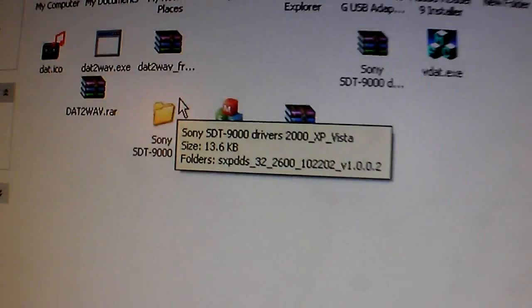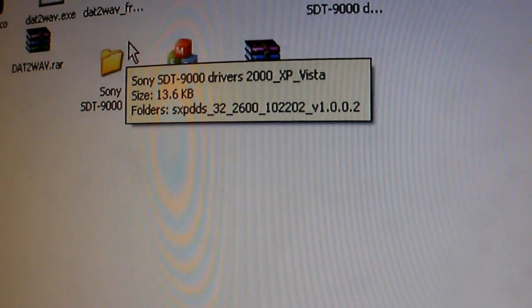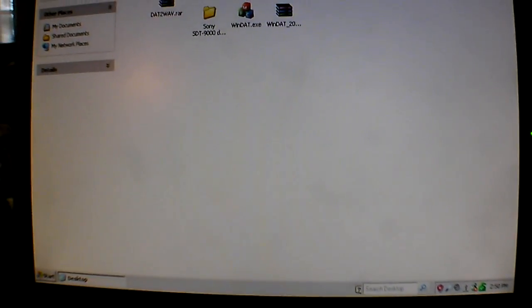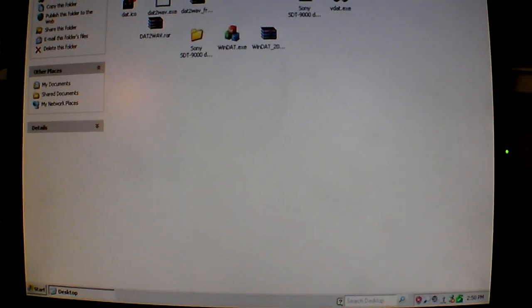Oh, I did have trouble installing the Sony SDT 9000 drivers that I downloaded there. I don't know why, but those won't install on either of the XP machines I have. And I'm not sure why that is.